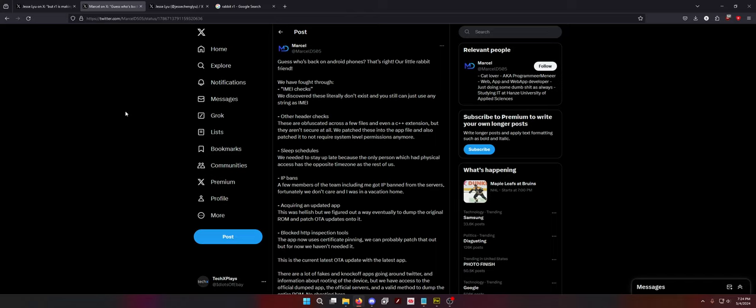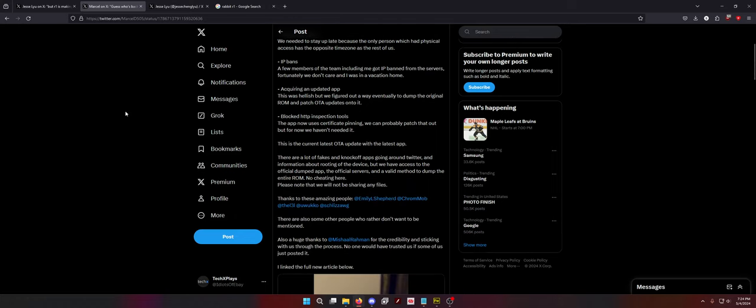Blocked HTTP inspection tool. The app now uses certificate pinning. We can probably patch that out but for now we haven't needed it. The other way around that is with Fiddler. Fiddler has a tutorial on their website for Android phones because anything after Android 6.0 you have to use app pinning for monitoring the network traffic or else it just doesn't work. This is the current latest OTA update with the latest app. Please note we will not be sharing any files.